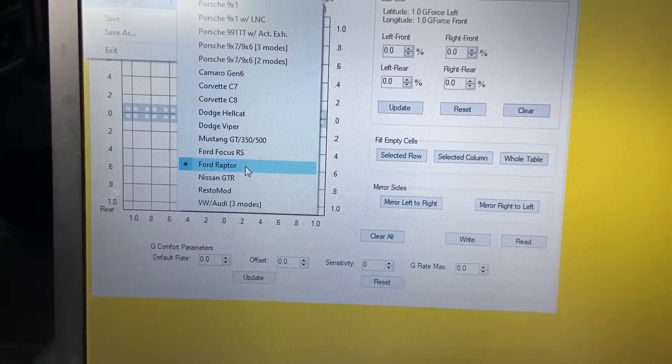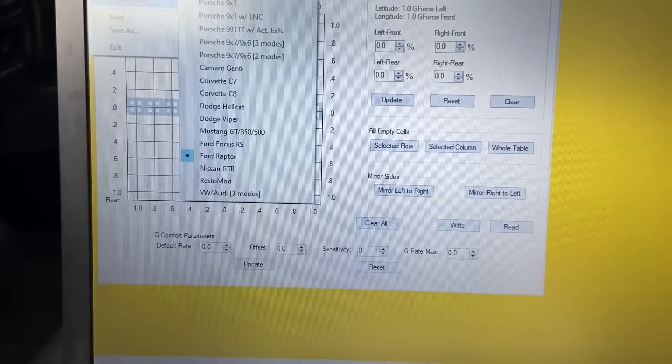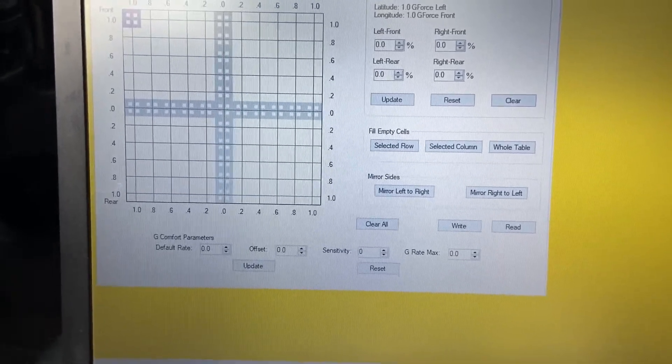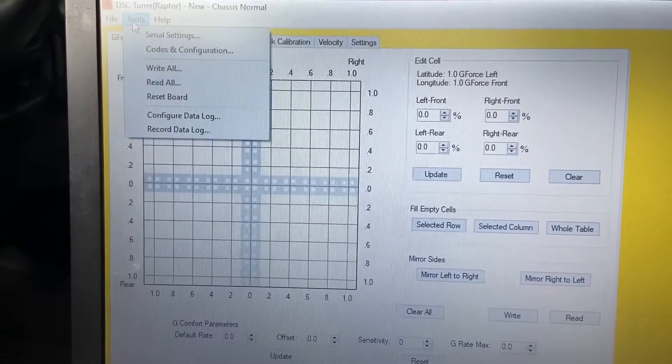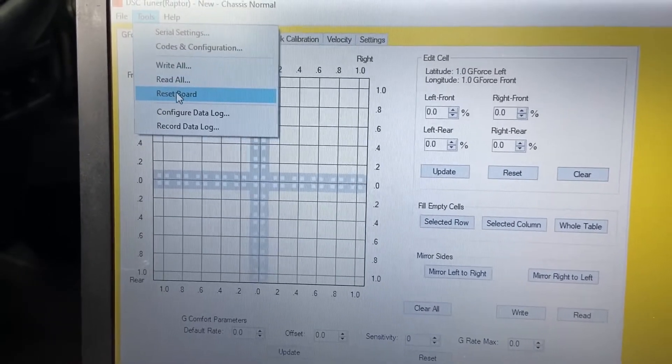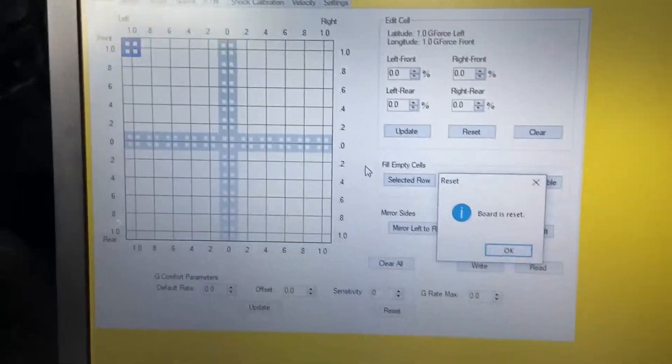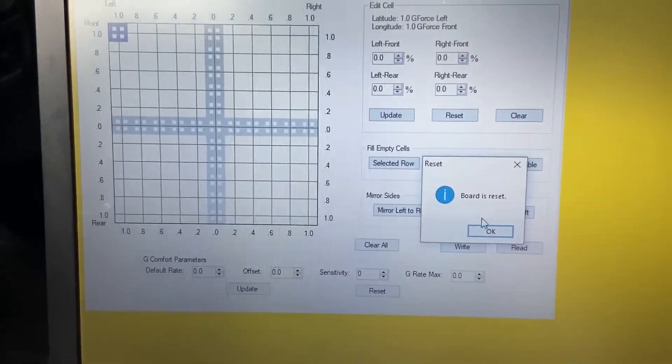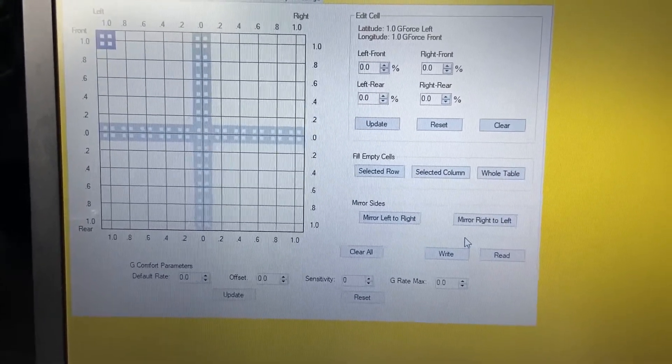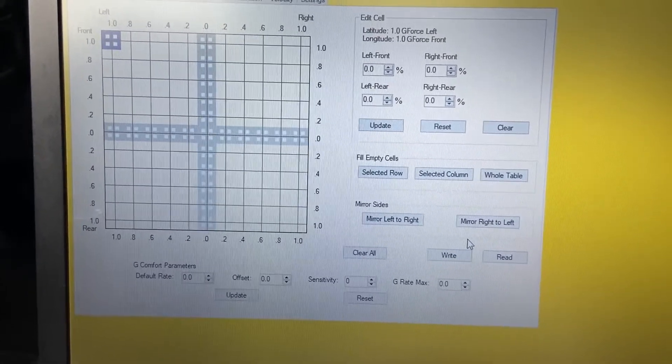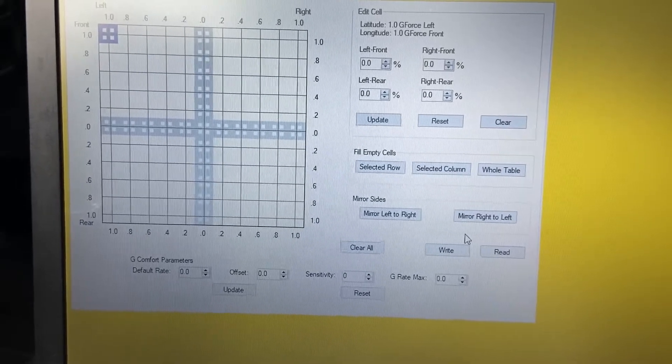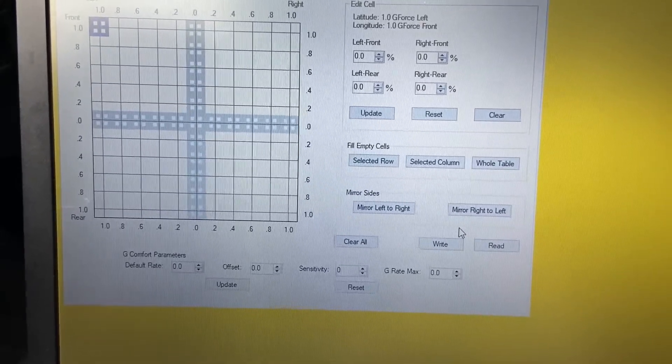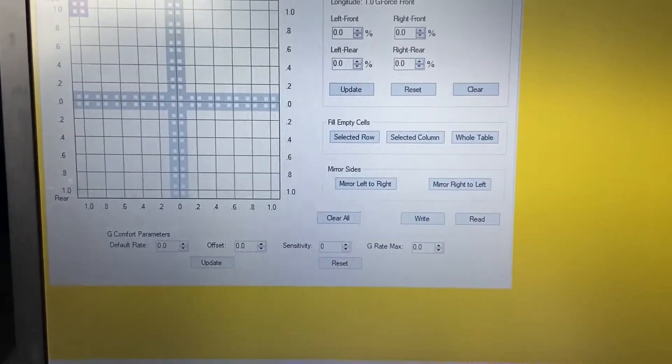Once the vehicle type is selected, we will go to Tools and do a Reset Board just to make sure we have connection. The Reset Board doesn't actually reset anything. It just checks the communication between your PC and the DSC Controller. So we do have communication.